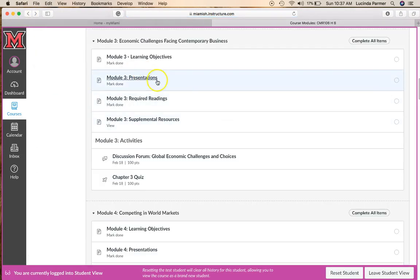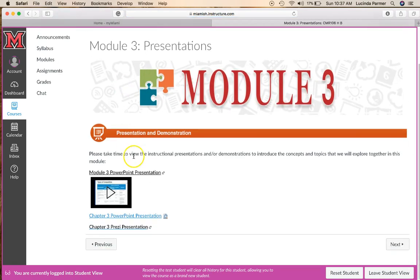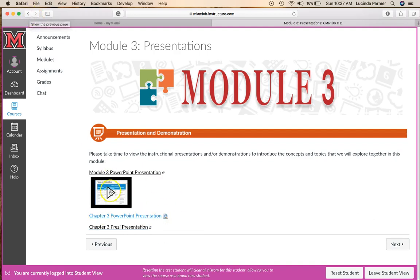Let's look at the presentations available for this module. You have an audio presentation — keep in mind it's for the 16th edition. The PowerPoint presentation is for the 17th edition, and the Prezi presentation is what I typically use in my face-to-face intro to business course. The 16th and 17th editions are very similar.